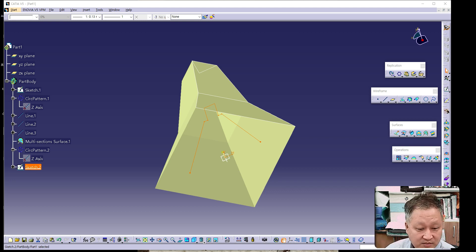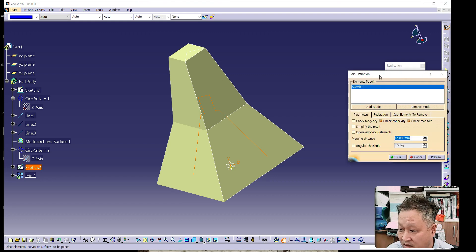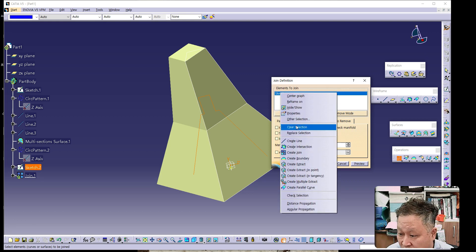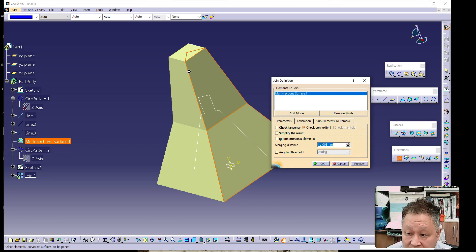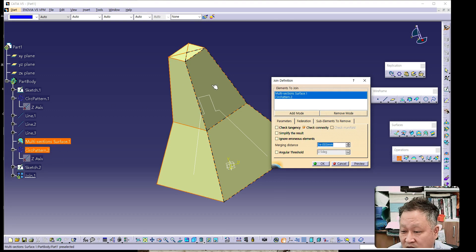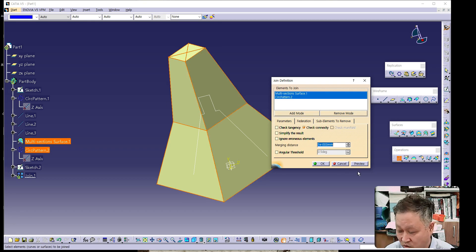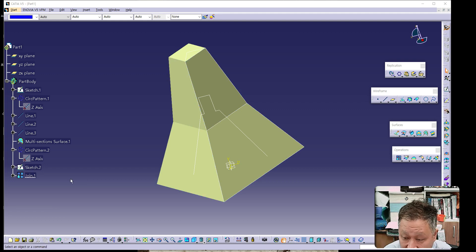We should do JOIN first. The JOIN command is needed here. Using the JOIN command, select Multi-Section Surface 1, the main multi-section surface, and Circular Pattern 2 — along with the remaining three sections made by the circular pattern. These can all be joined using the JOIN menu in the first step, resulting in one single JOIN component.